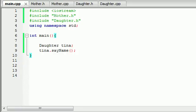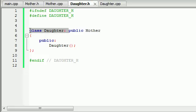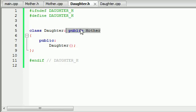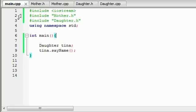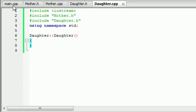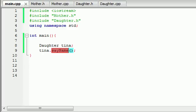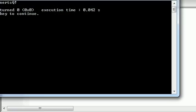So again, what inheritance is: whenever you have a class and you want to inherit from another class, you write a colon, then public, then the name of the class. What this does is it takes everything from this base class and sticks it in the derived class. Even though we can't see the sayName function in the daughter class, it's there. So whenever we created a daughter object, the daughter object was able to use the mother's functions, even though it wasn't explicitly written in the header or the .cpp file. That's why we were able to run this daughter object and use the sayName function on it.